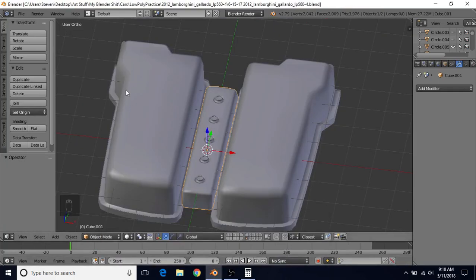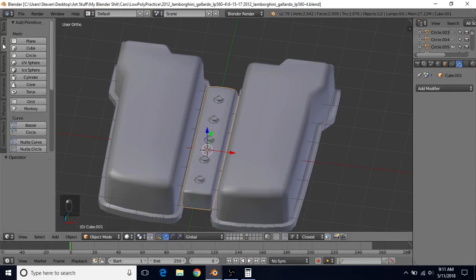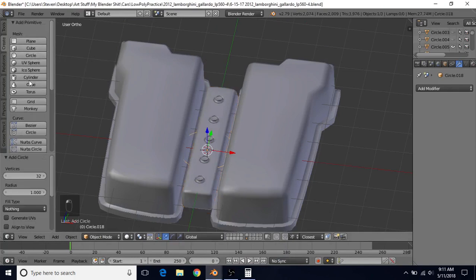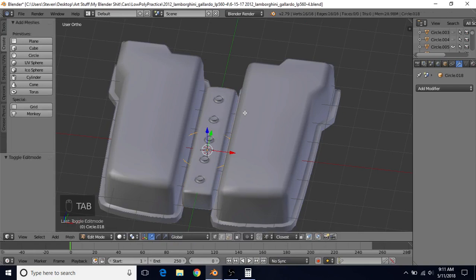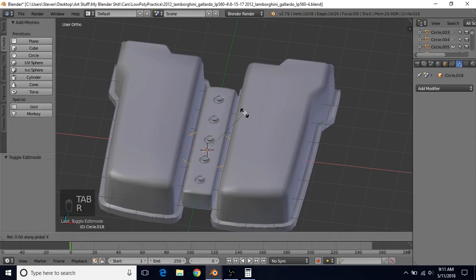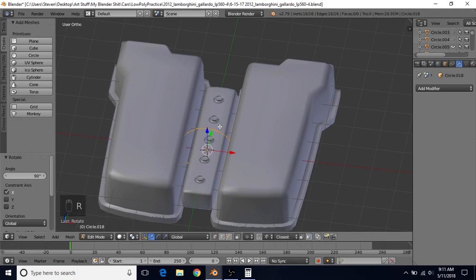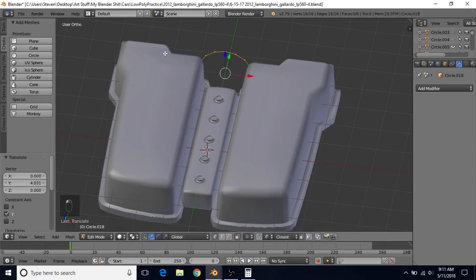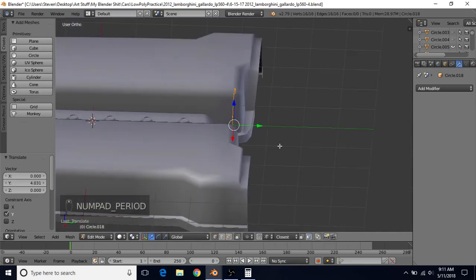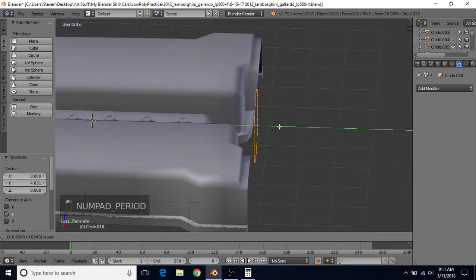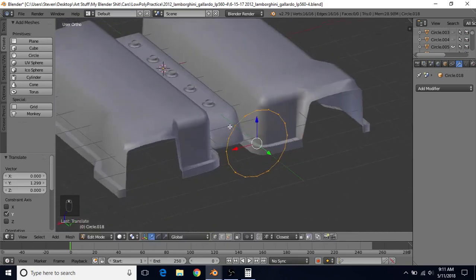We're going to go back to our Blender file. We're going to go to Create and choose Circle. We're going to change the vertex count to 16 and press Enter. We're going to tab into edit mode, do R, X, and then 90, press Enter, and bring it forward towards the front of this piece. You can also do Period to focus in on this. Just bring it in front of here so we can work with it a little bit better.